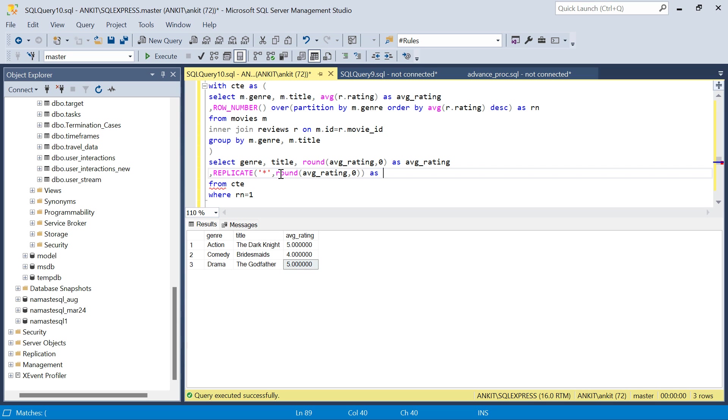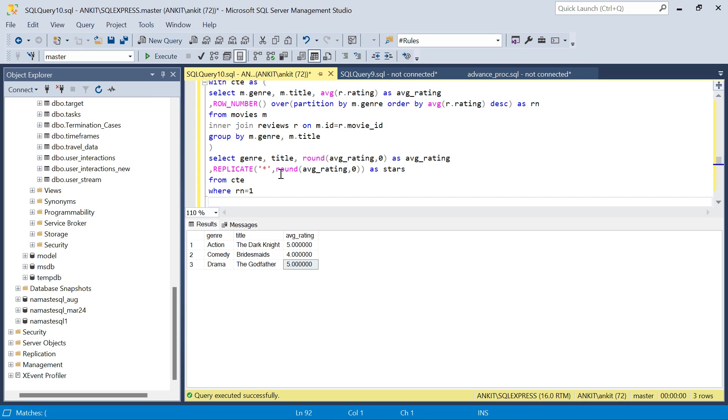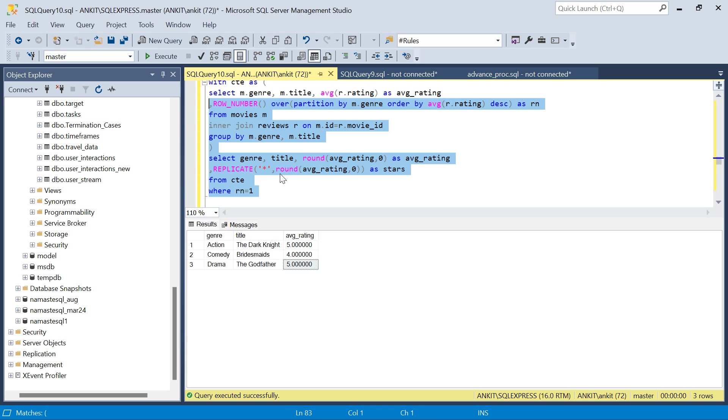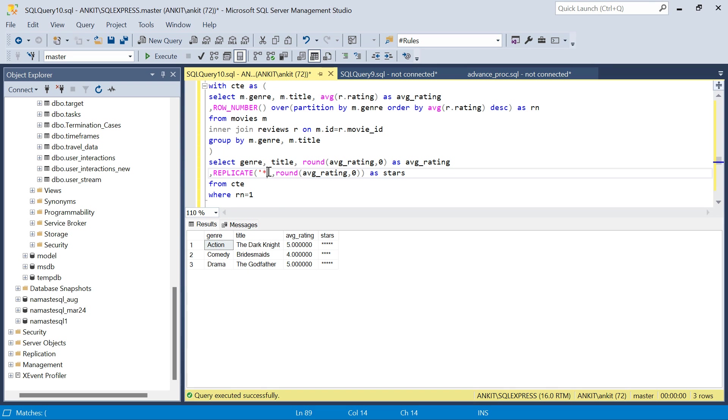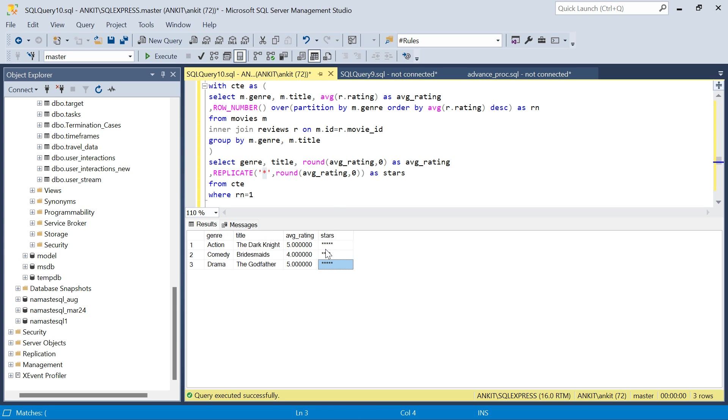If I run this now, we got the answer. We are saying replicate star five times, replicate star four times, replicate star again five times. We are able to replicate and print these stars. I hope this helps with this function.